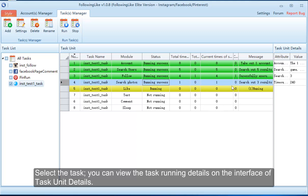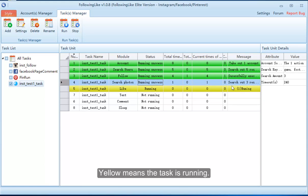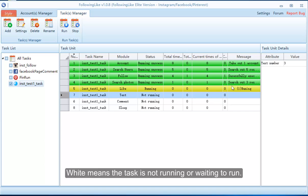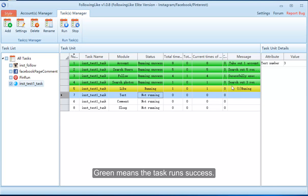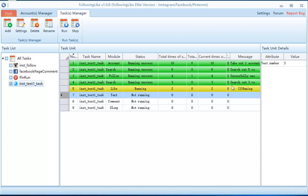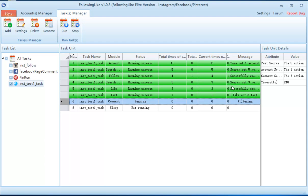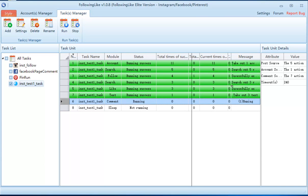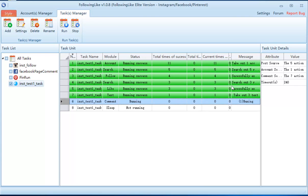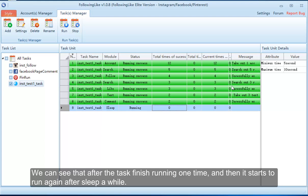Select the task to view the task running details on the task unit details interface. Yellow means the task is running. White means the task is not running or is waiting to run. Green means the task ran successfully. We can see that after the task finishes running one cycle, it starts to run again after sleeping a while.